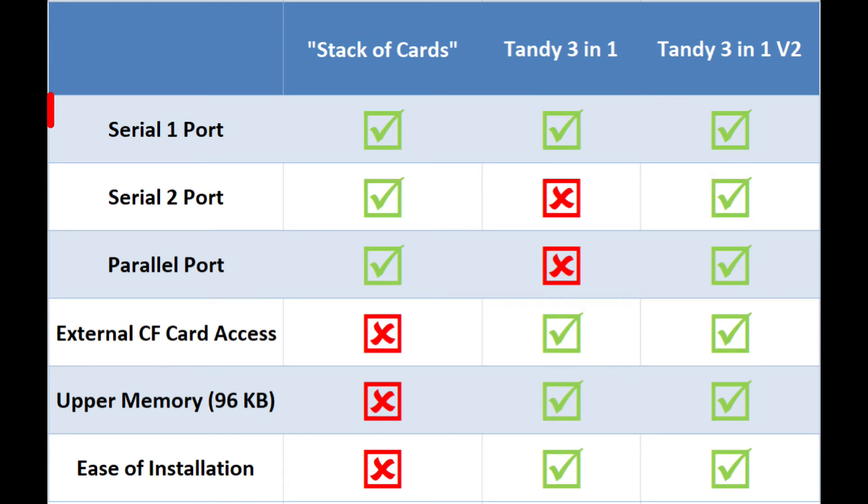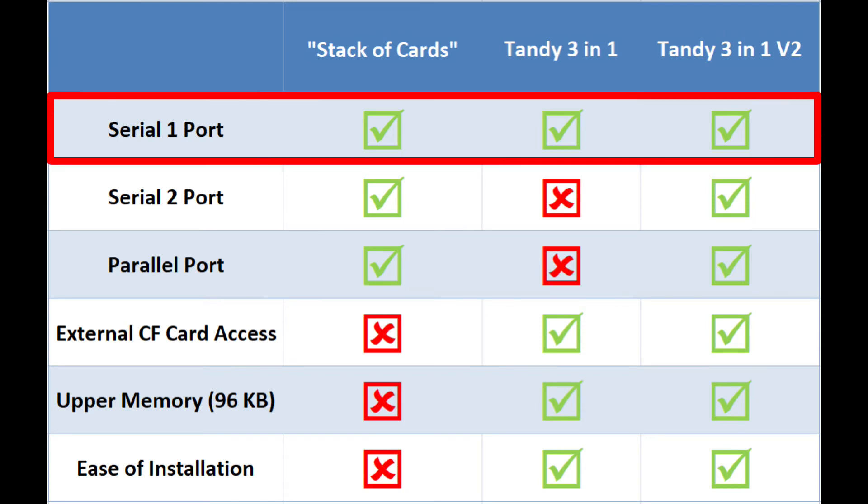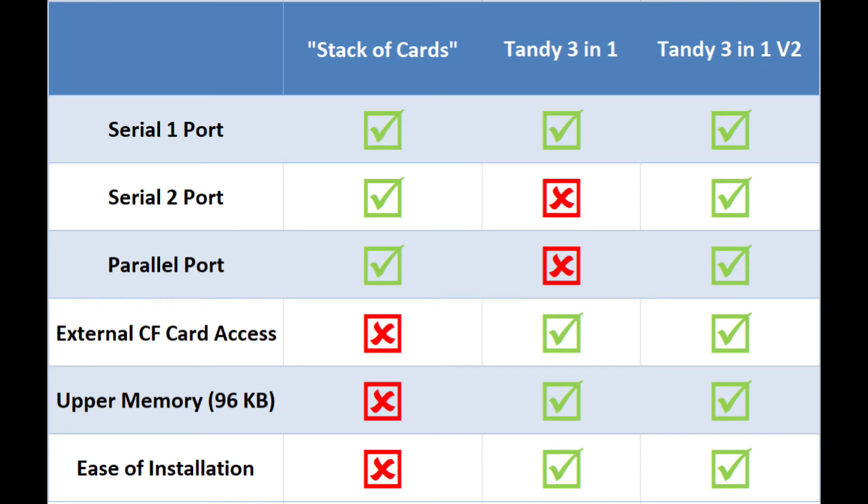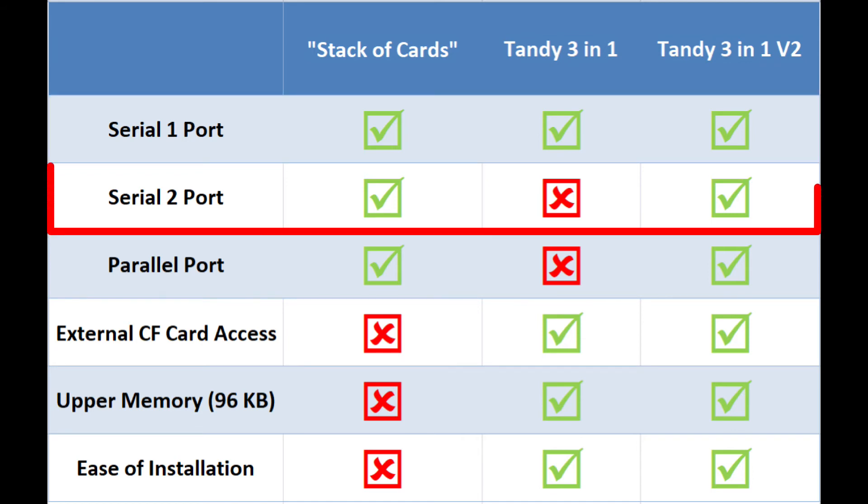As far as Serial 1 is concerned, all three cards do support having a Serial port. And then for the stack of cards and the Tandy 3-in-1 V2, you also get a second Serial port.